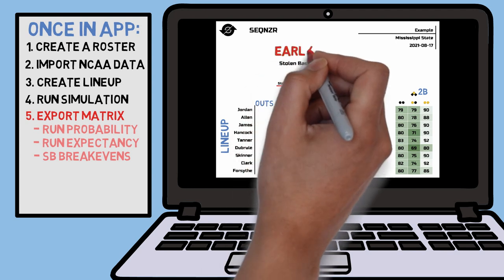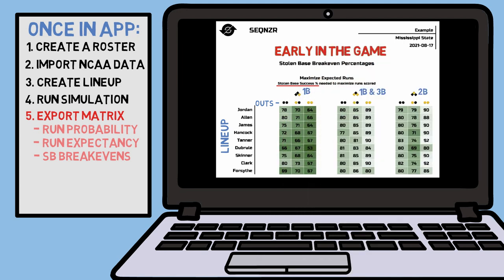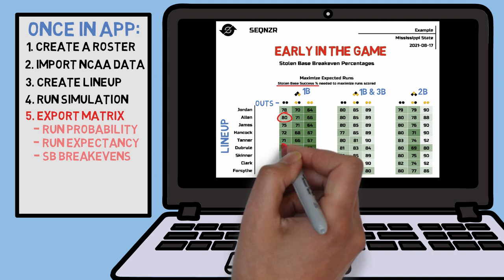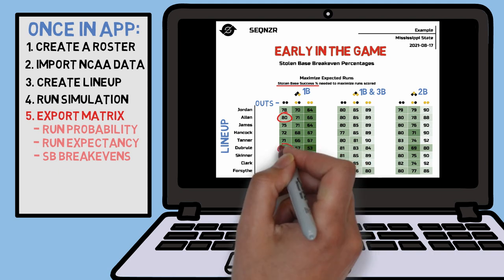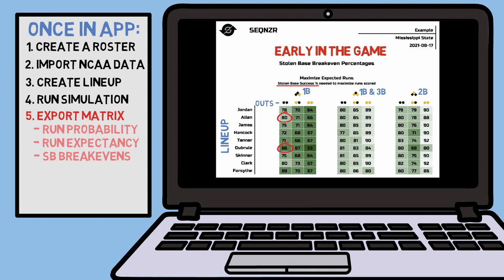This chart is going to be most applicable early in the game when you're still trying to maximize your runs. If you have Allen up with a runner on first and no outs, you should only attempt to steal second base if you are 80% sure that you will not be thrown out, otherwise you may actually be hurting your chance to maximize the runs scored that inning. But if De Brule is at the plate, that confidence interval lowers to about 66%.